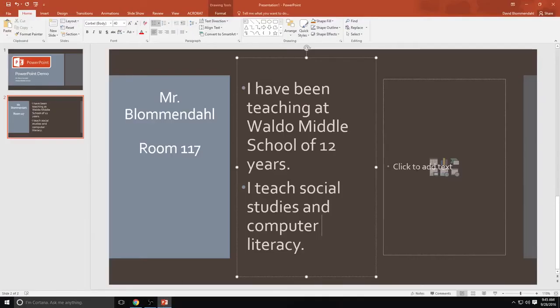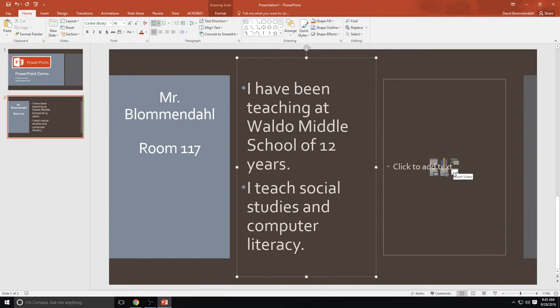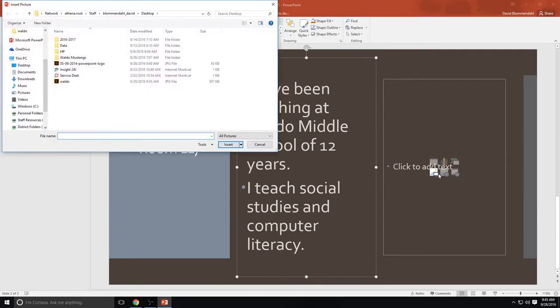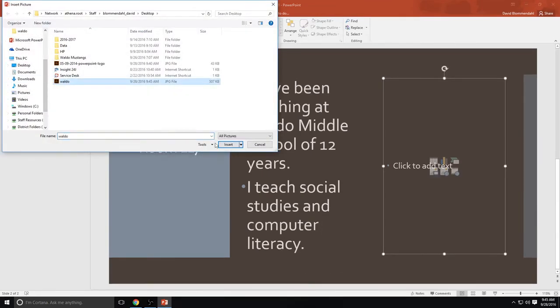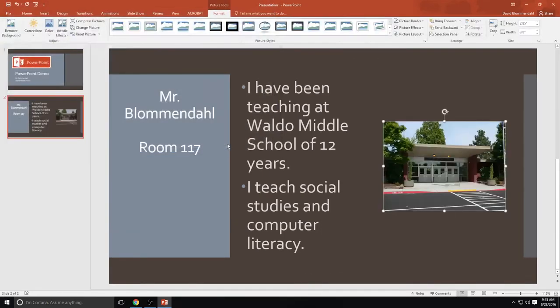And I'm going to click on this. You can add a picture, a table, a chart, smart art graphic which is saved in PowerPoint, a video, that's an important one to know, or online pictures. So right now I'm inserting a picture. Here is a picture of Waldo. Very nice.